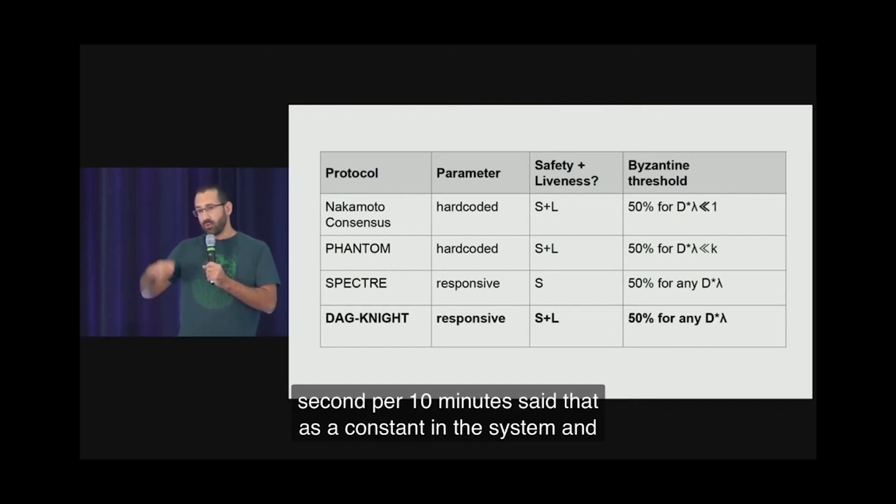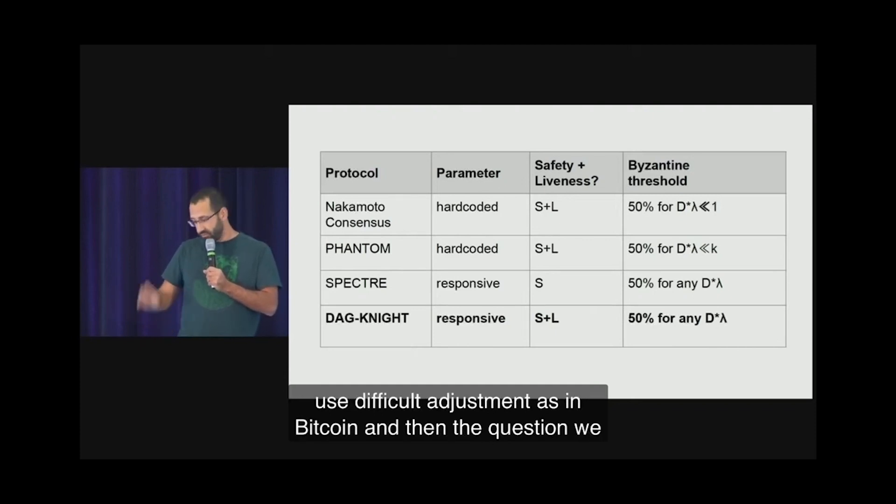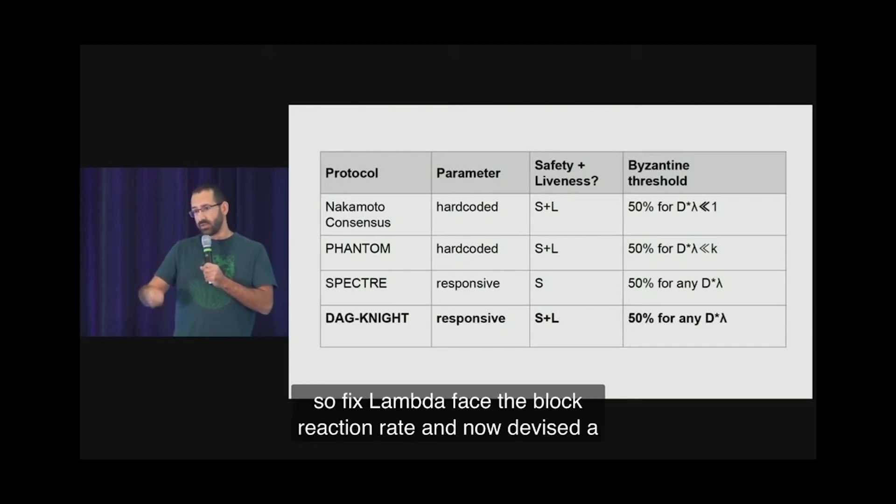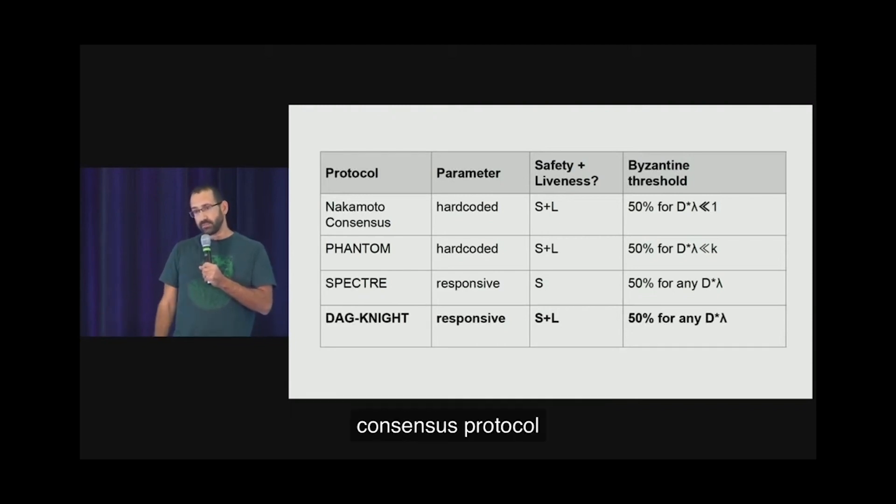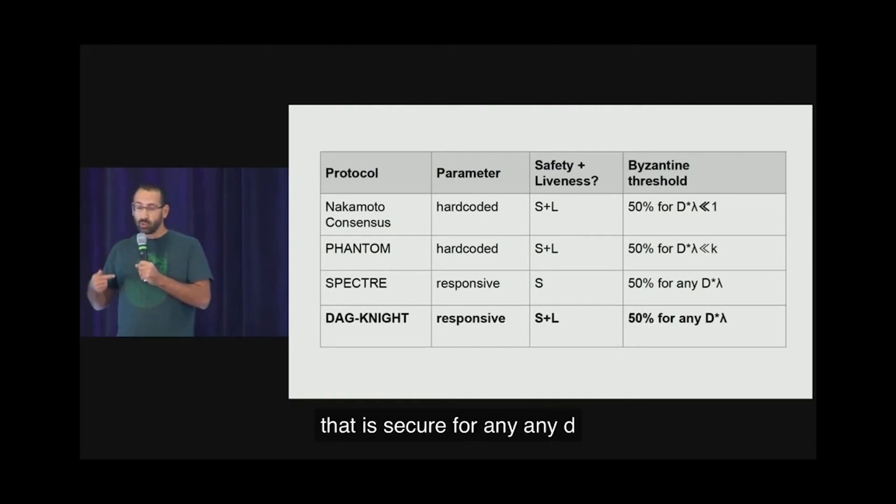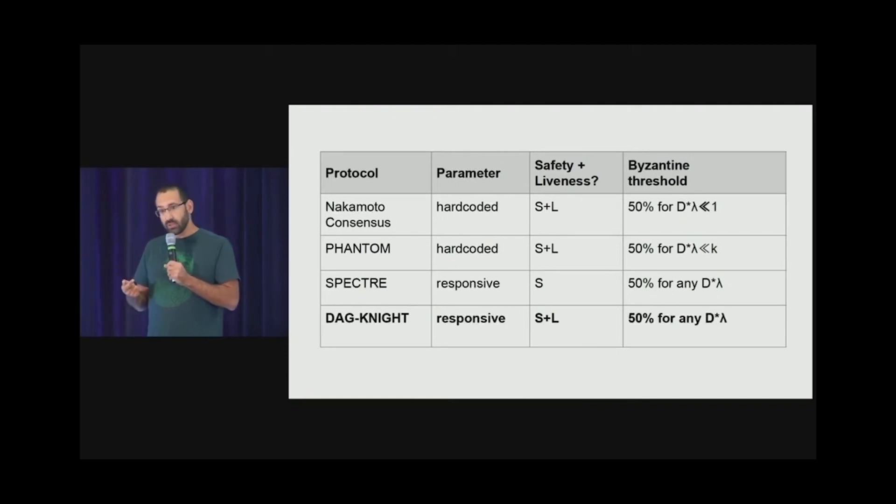And then the question we ask is: is the protocol secure for any latency? So fix lambda, fix the block creation rate, and now devise a consensus protocol that is secure for any D. And we argue that there is no proof of work or indeed no other consensus protocol that has achieved it, and it's in fact impossible to achieve without proof of work.